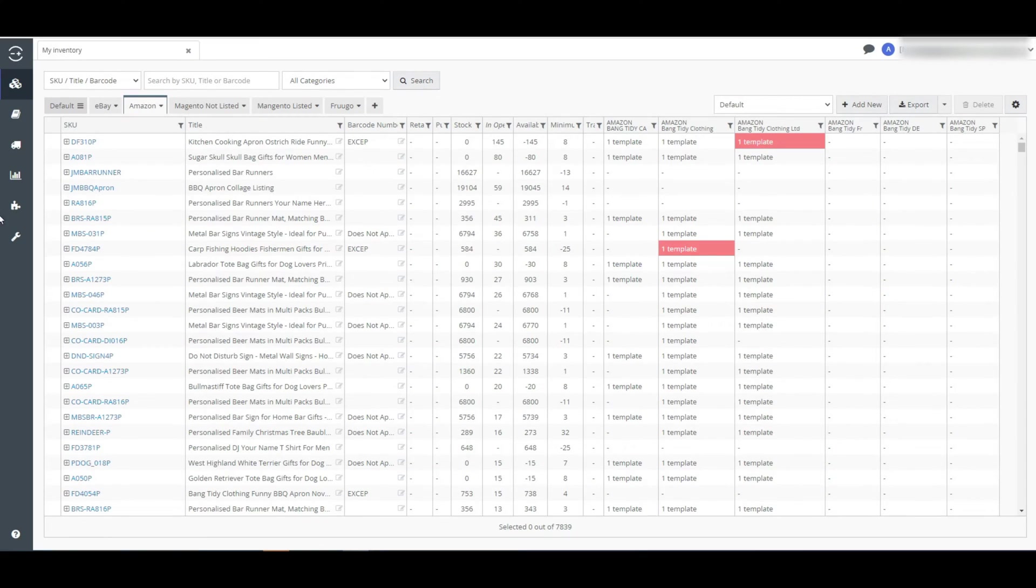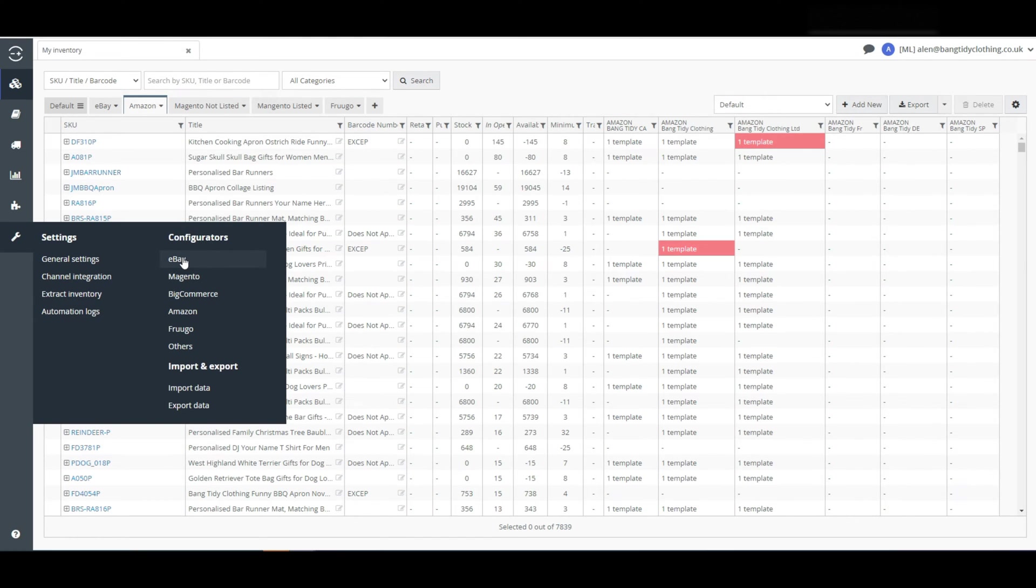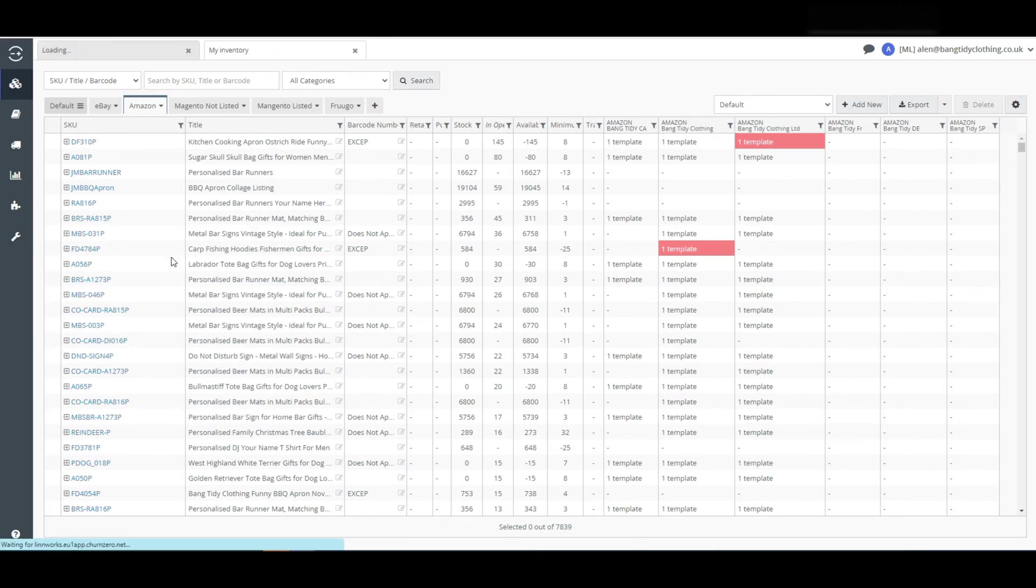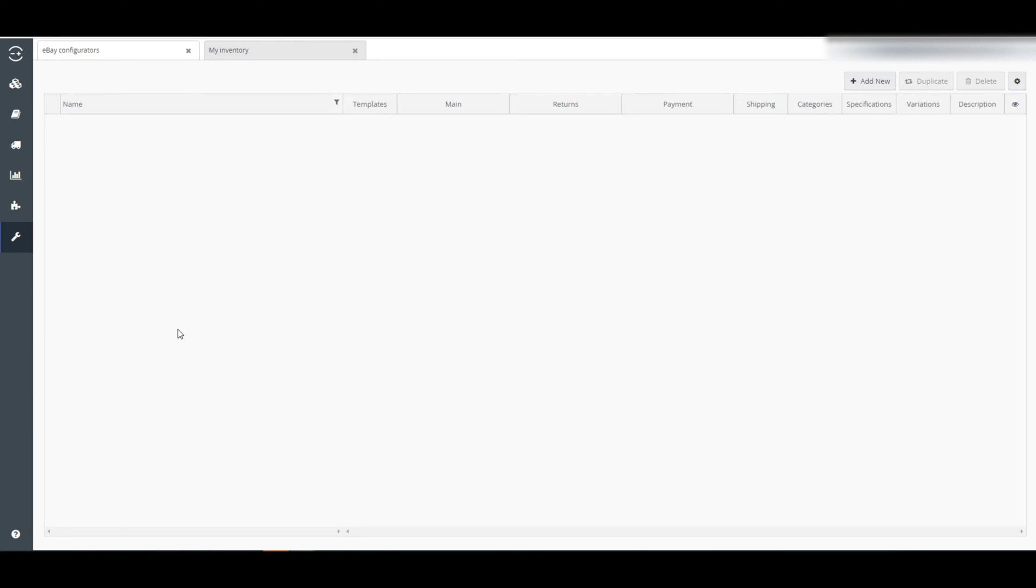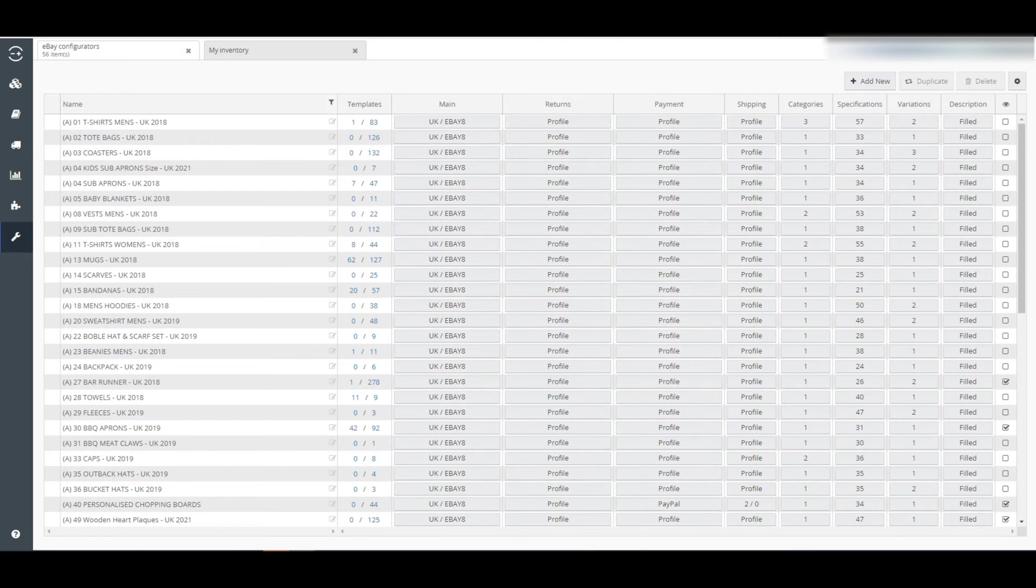To create an eBay configurator, login to your Linnworks account, then go to Settings, then Configurators, and choose eBay. In this screen you will see the eBay configurators you have already created. To add a new configurator, click on Add New.